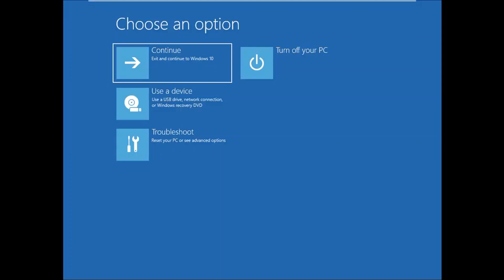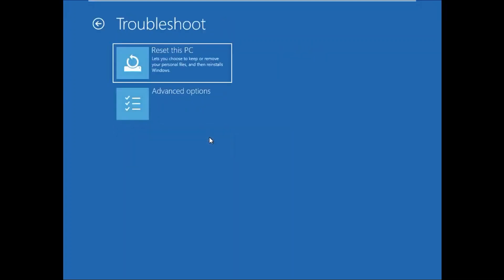Now you need to click on Troubleshoot option. Now you will see Reset this PC option. Click on this.